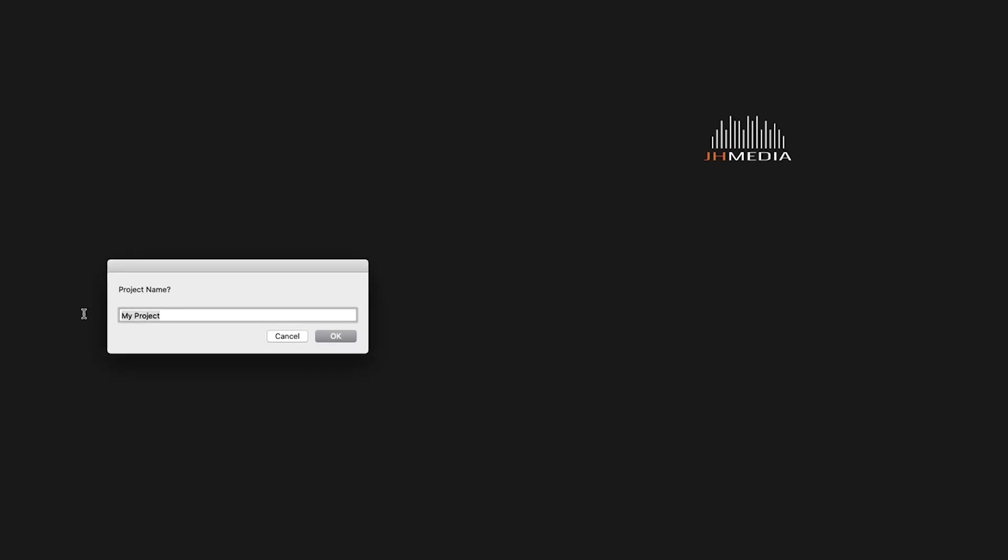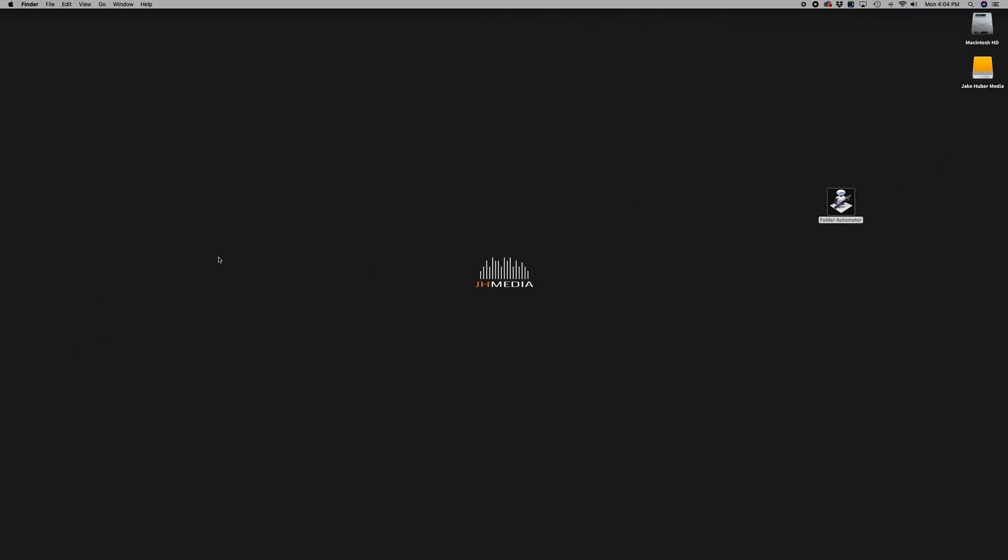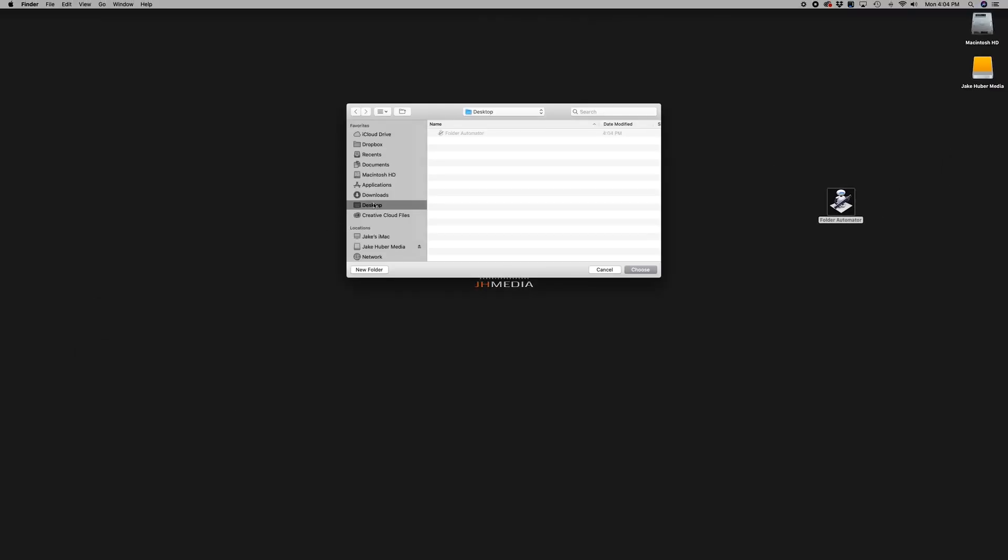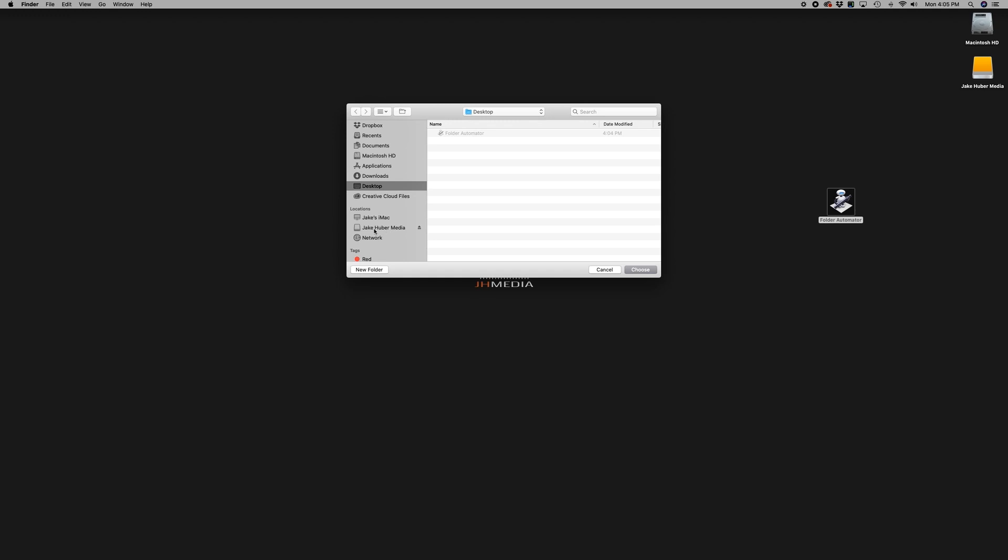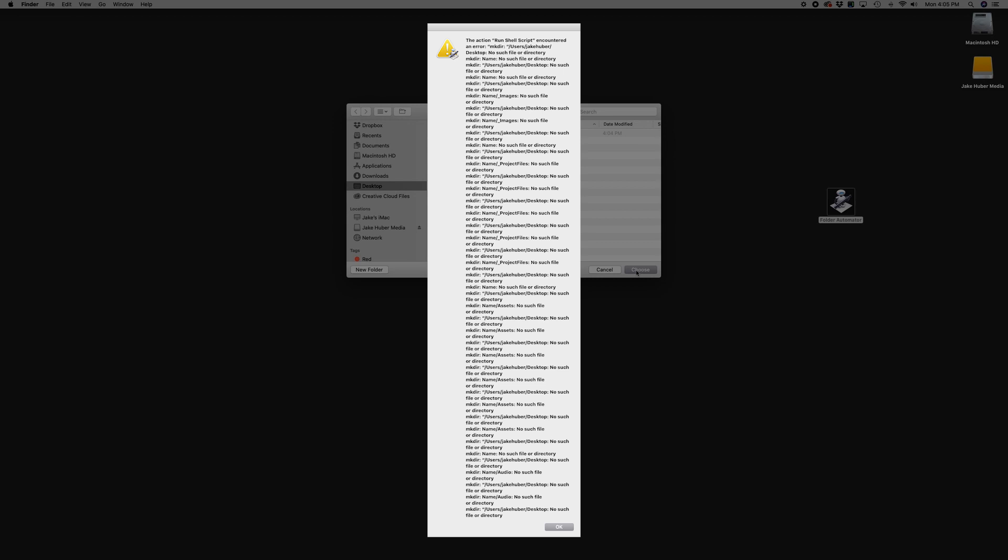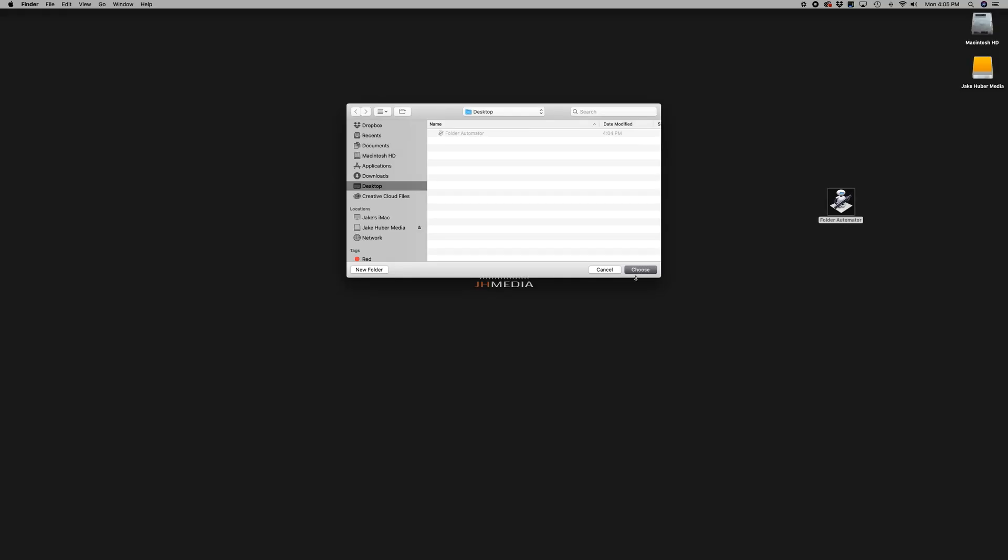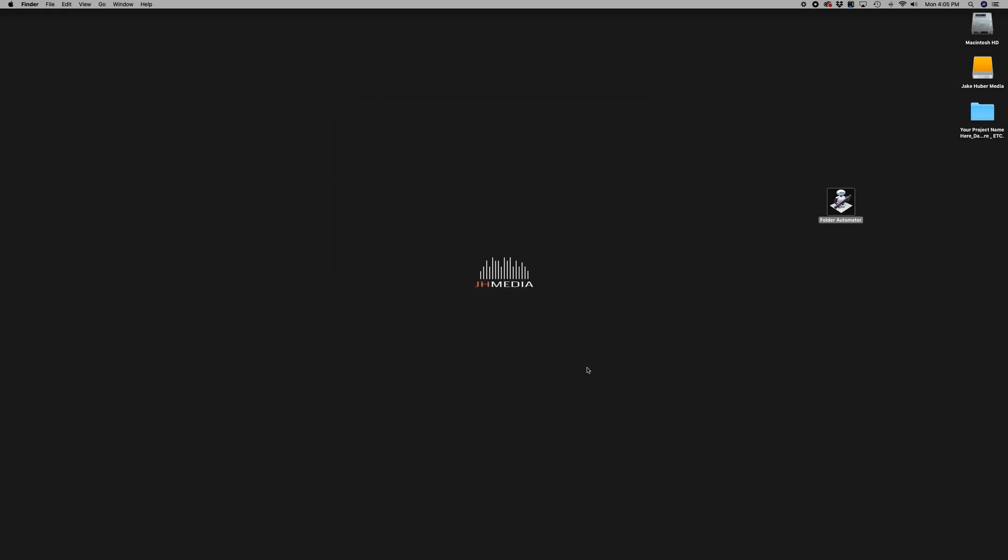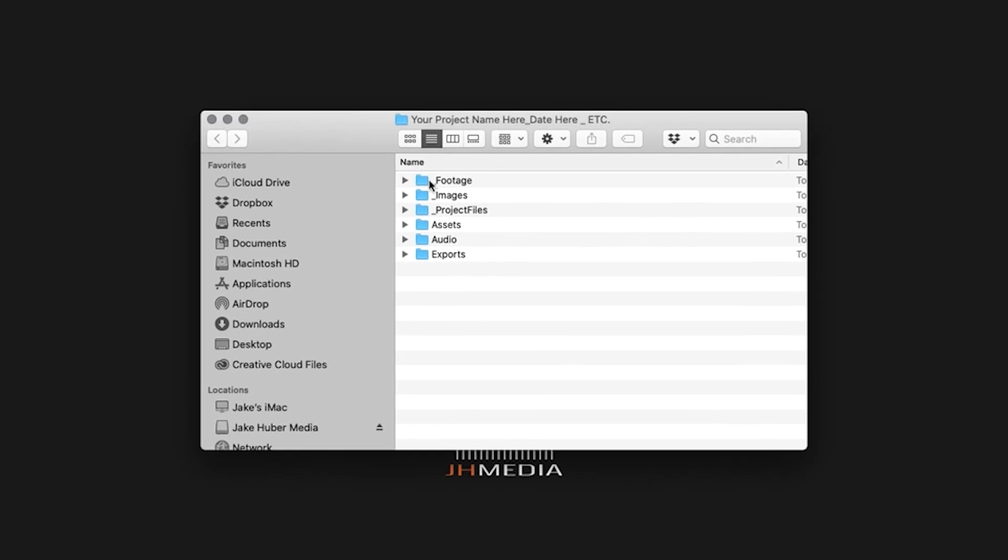This will be the root folder name, so customize it to your workflow. Once you name the folder, click OK. You should receive a prompt allowing you to choose a destination. By default, this will be selected to the desktop. If you receive any errors during this process, go back to the automator and check all the text. There may be an error somewhere in the script. Once you click choose, your folder will be created in the location you selected. Open the folder and make sure everything is customized to your preference.